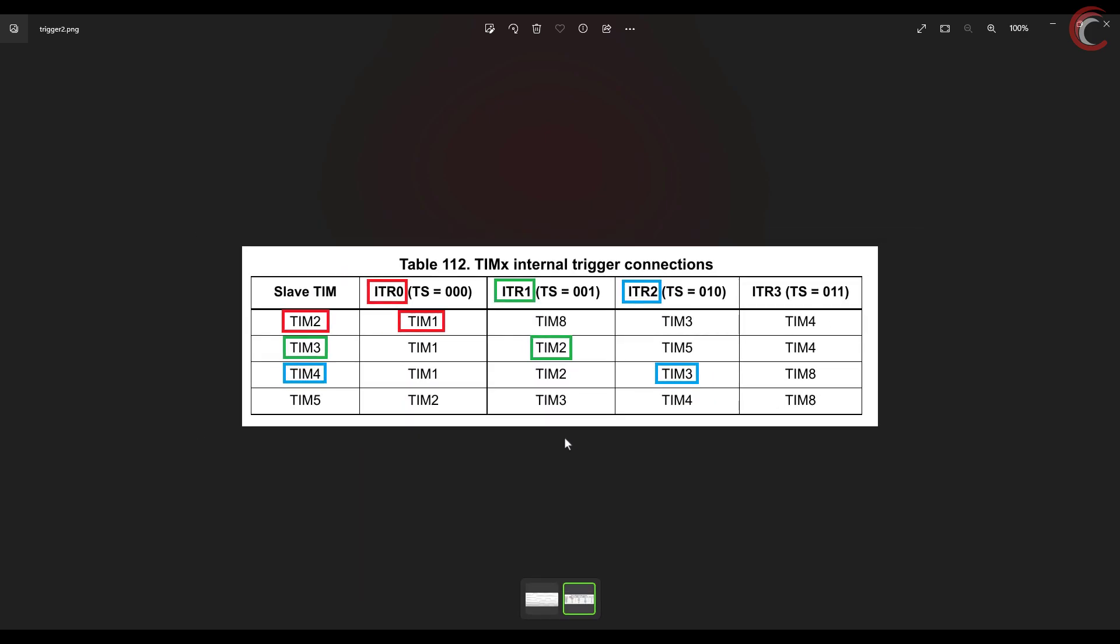This table might be different for your controller, so you must look in the reference manual of your controller.